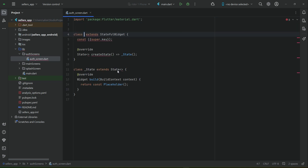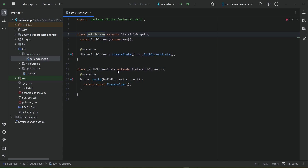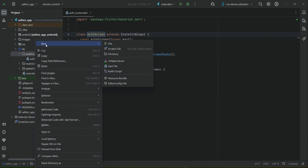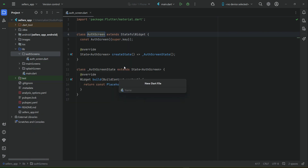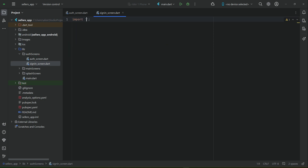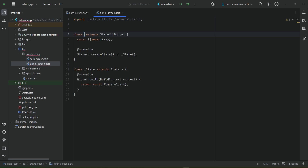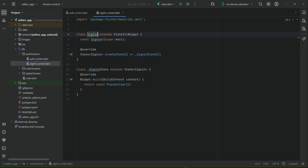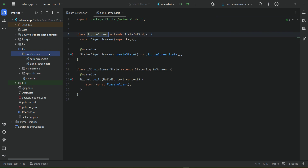Name it 'auth_screen', import material.dart, and create a stateful widget named AuthScreen. Then right-click on auth_screens again, create a new Dart file named 'sign_in_screen', import material.dart, and create a stateful widget named SignInScreen.